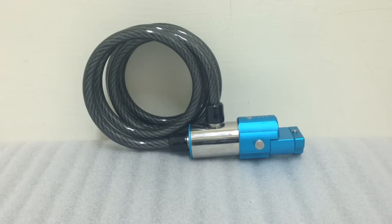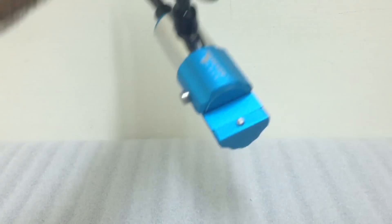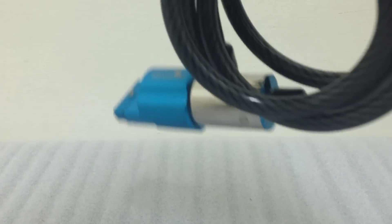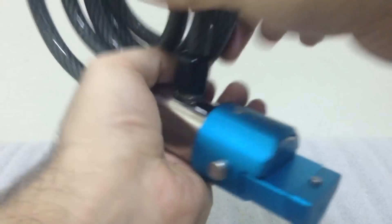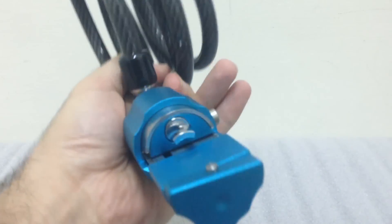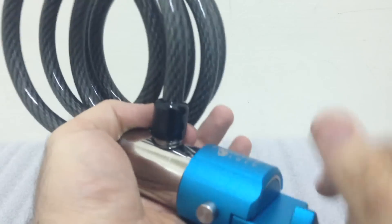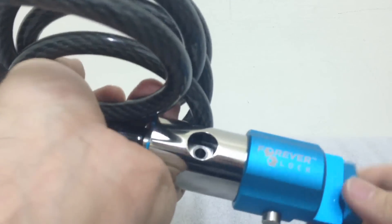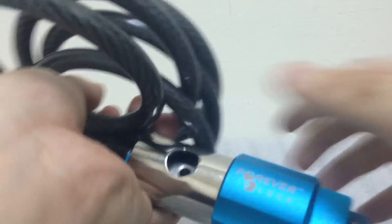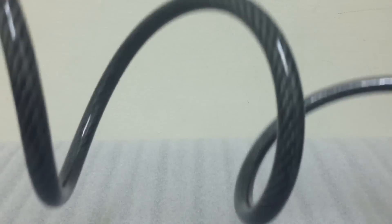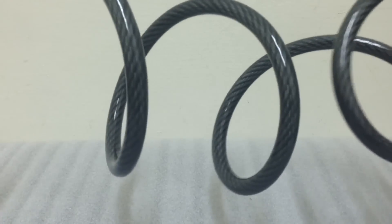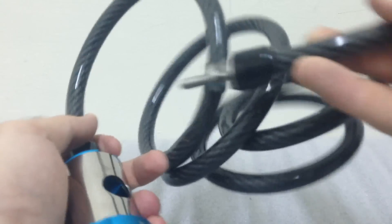All right, so here is the Forever Lock cable lock. A lot of you have already seen this before but here it is, I'll just operate this for you again. The key should already be in this one, which it is, so we will unlock it. Here's what the inside looks like to grab onto that cable. The cable itself is 5 feet long and the cable is 12 millimeters thick.